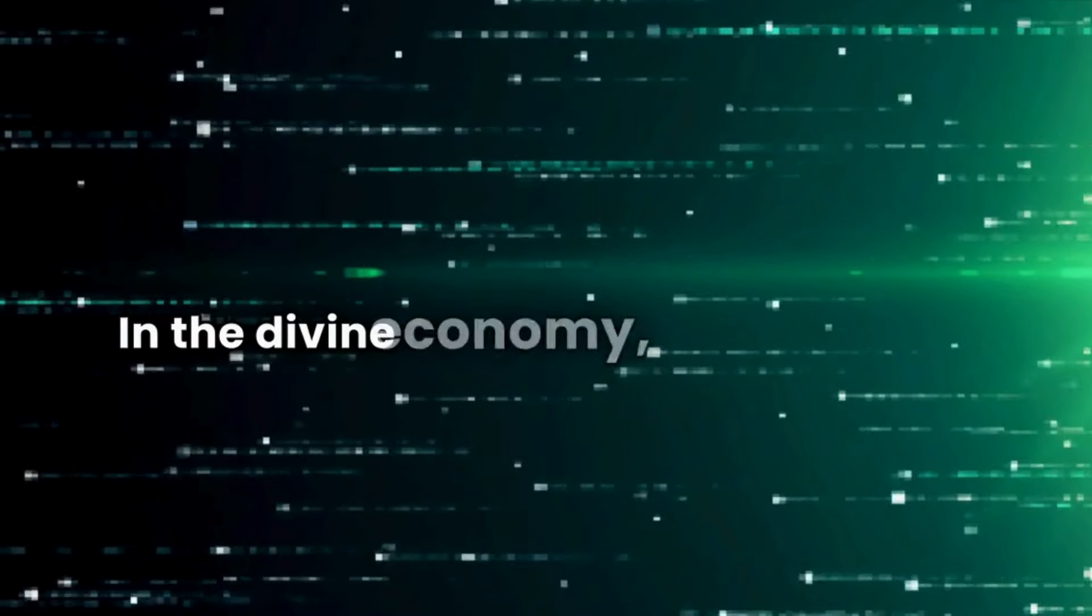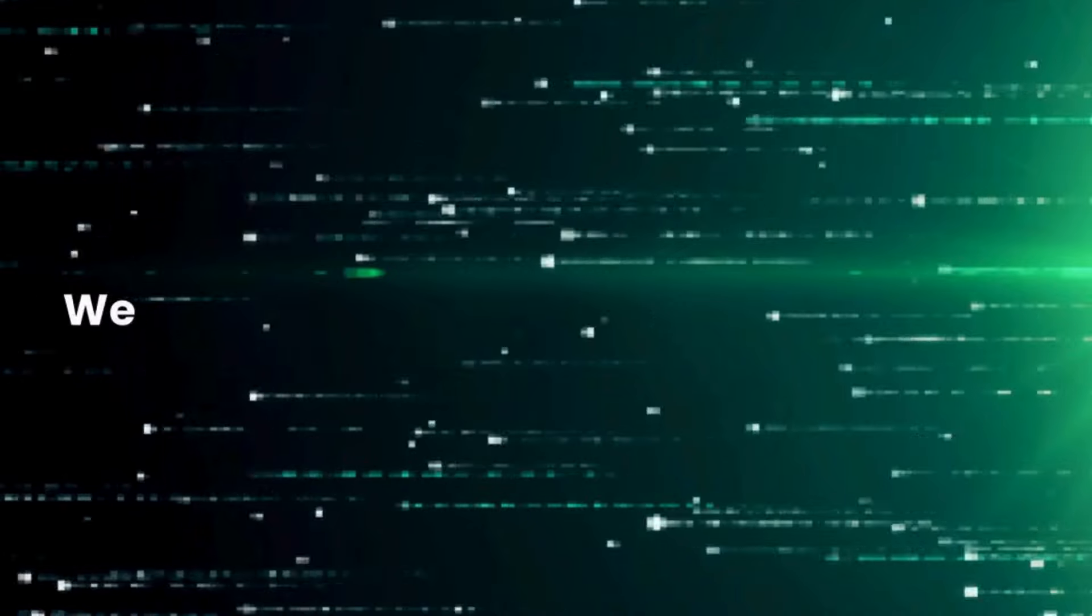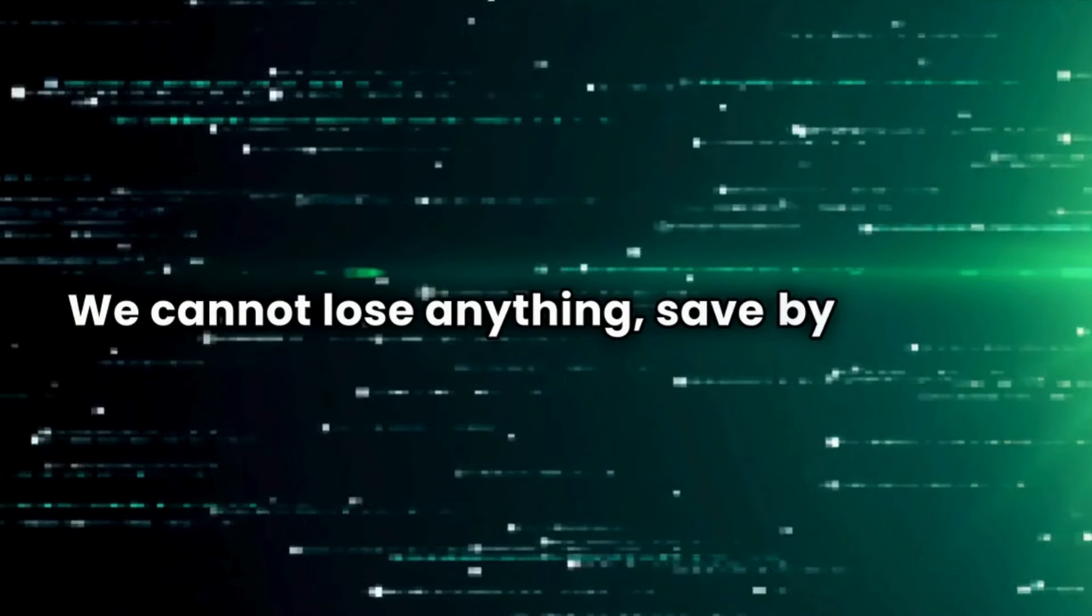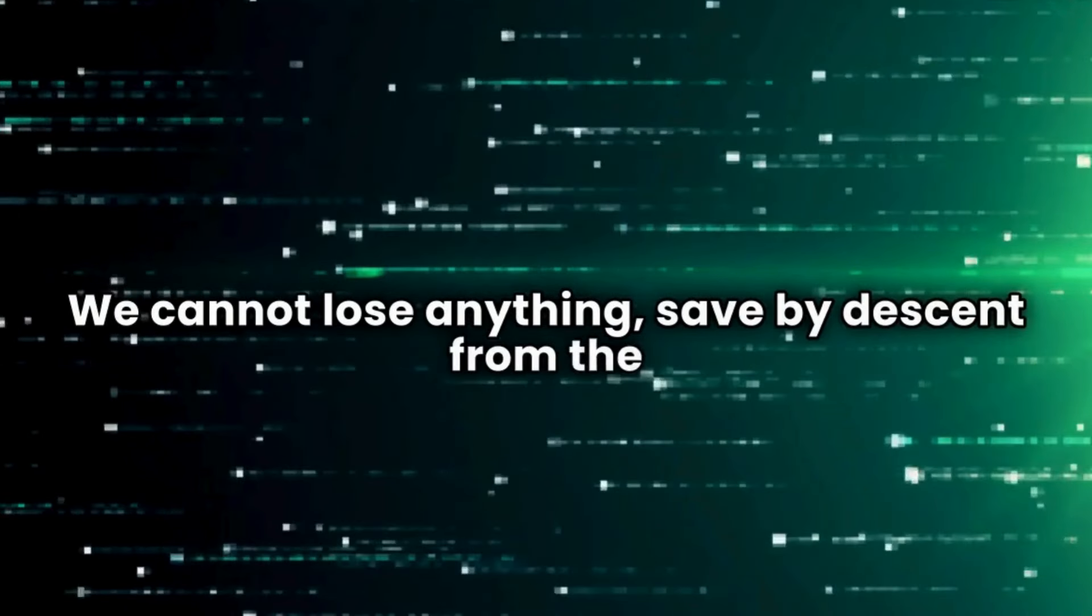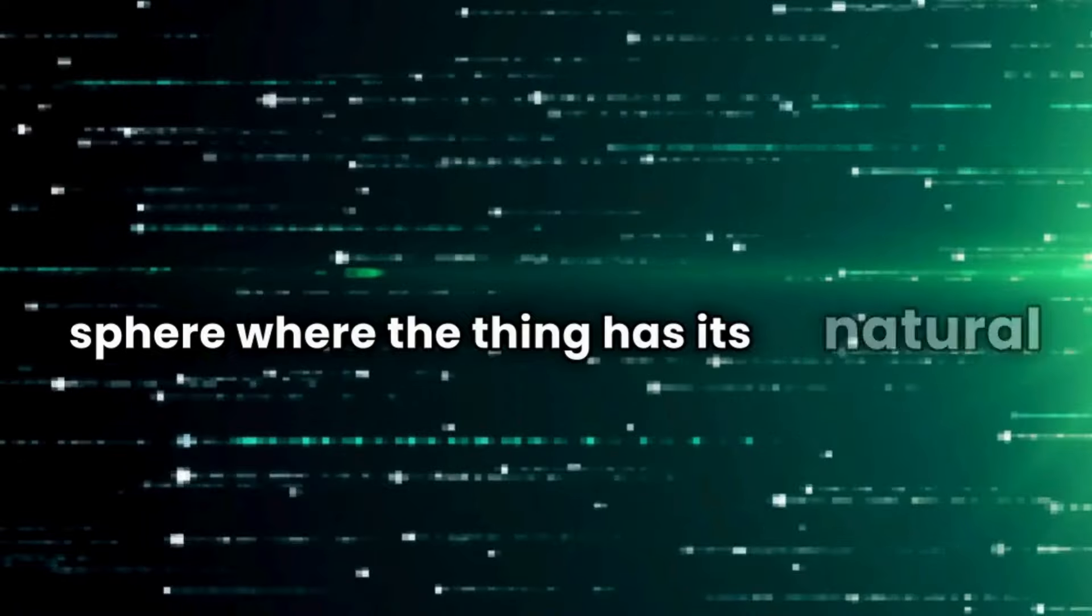In the divine economy, nothing is lost. We cannot lose anything, save by descent from the sphere where the thing has its natural life.